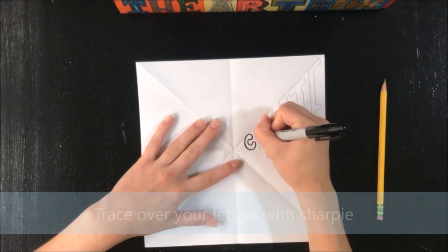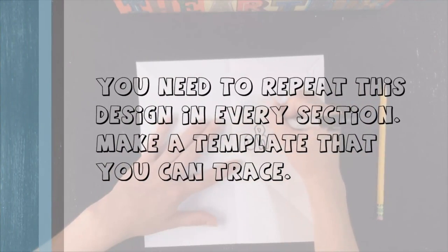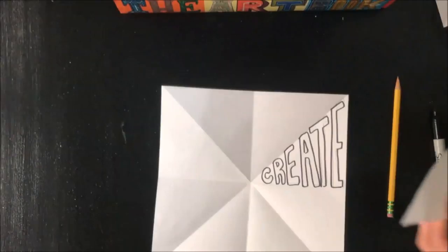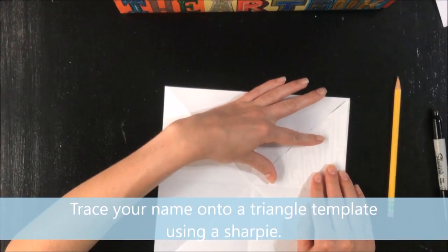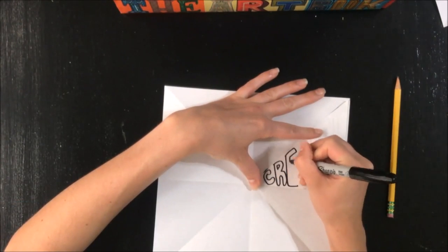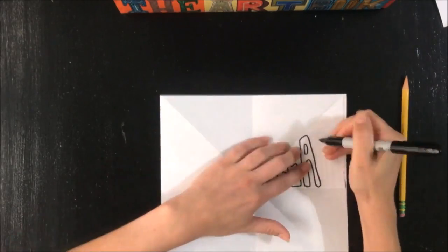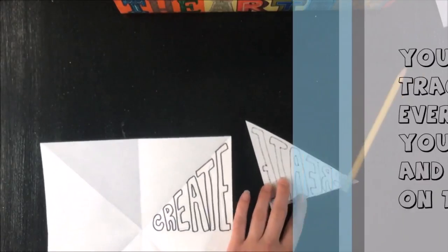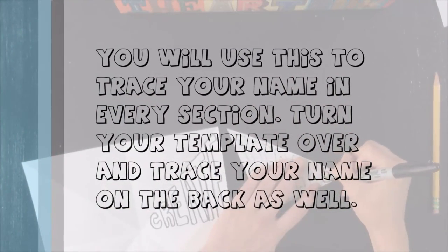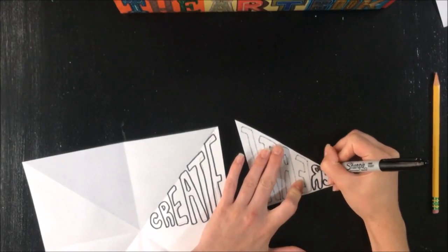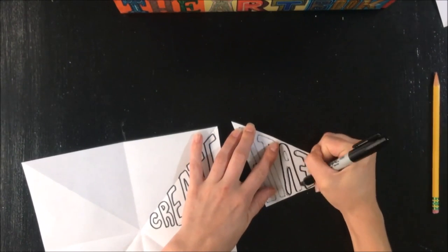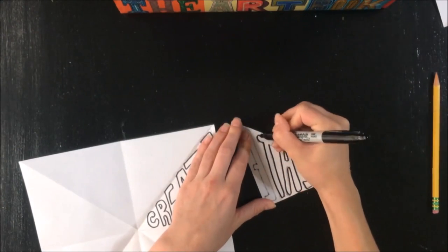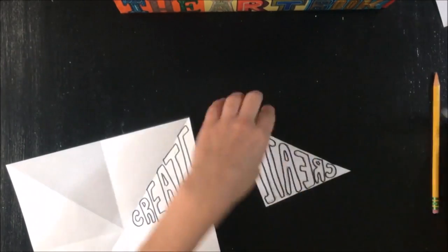You'll need another little triangle of thin paper, because you're going to repeat the design in every section. You'll need to make a template that you can trace. Here comes this little template triangle, thin see-through paper. Lay it right on top and then trace right over the top of that. This little triangle piece of paper will be what you use to trace in all the other places. Turn your template over and trace your name, or your design, on the front and the back. She's tracing right on the back so she can see through really well from both sides of that one triangle paper.